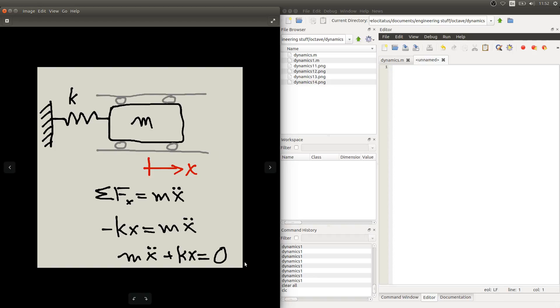Now that we have our equation, we want to solve it for x, which is the displacement of this block here. And to do that we need to solve this second order ordinary differential equation.